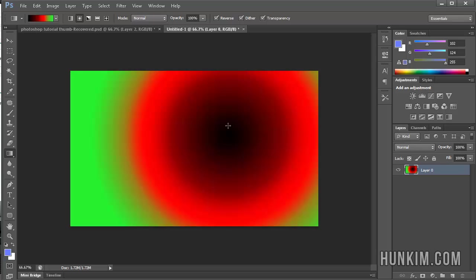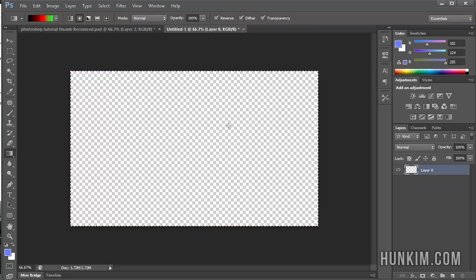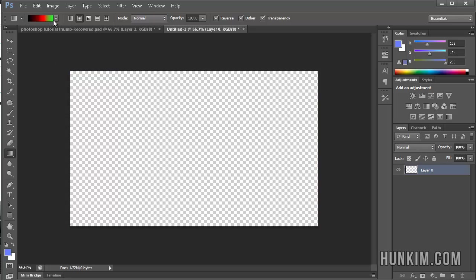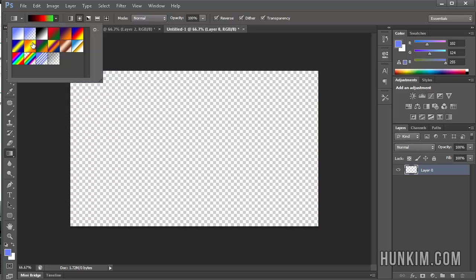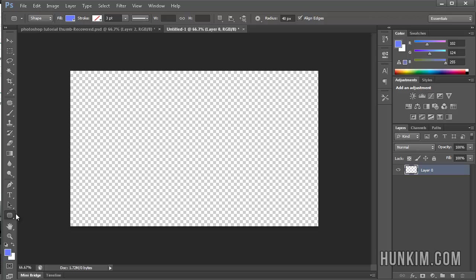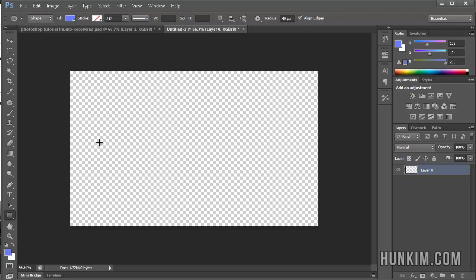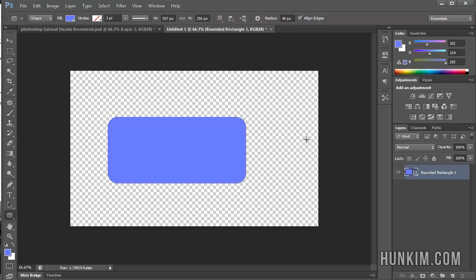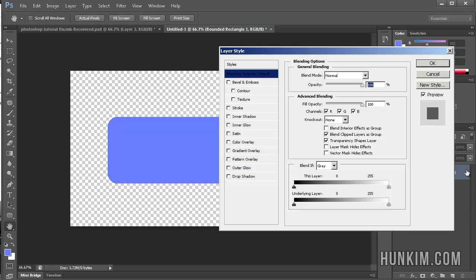So to finish off here, just keep in mind that we know how to create some custom gradients. However, the custom gradients can also be applied to shapes. So for example, if we had a nice right click, rounded rectangle shape, and you want to add a nice gradient to this shape, you just double click into the layer style.